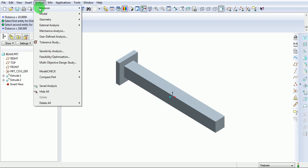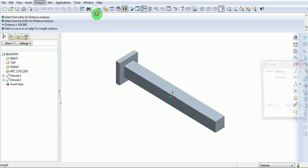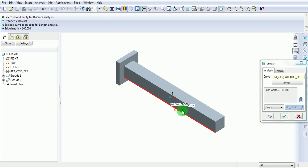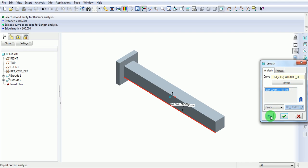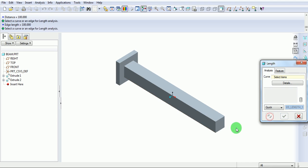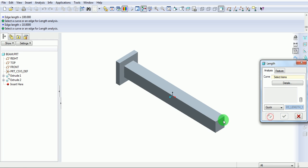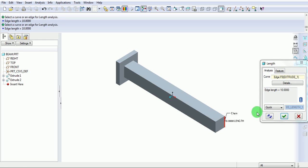Analysis, measure, length. The length of this beam is 100 mm. Similarly, the width of the beam is 10 mm, and the height of the beam is 10 mm.